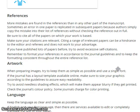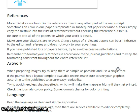References. More mistakes are found in the references than in any other part of the manuscript. Sometimes an error in one paper is replicated in subsequent papers because authors simply copy and paste references without checking them. Be sure to cite all of the papers on which your work is based. Make sure your citations are relevant. Citing a range of irrelevant papers can be a hindrance to the editors and reviewers and does not work to your advantage.